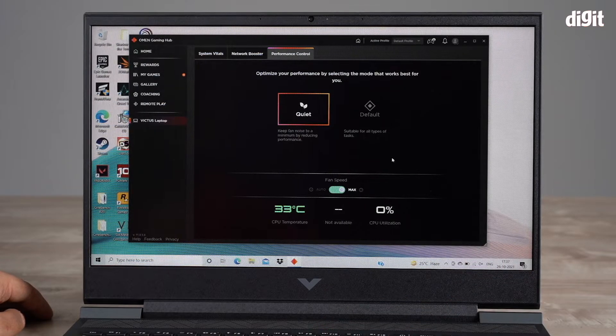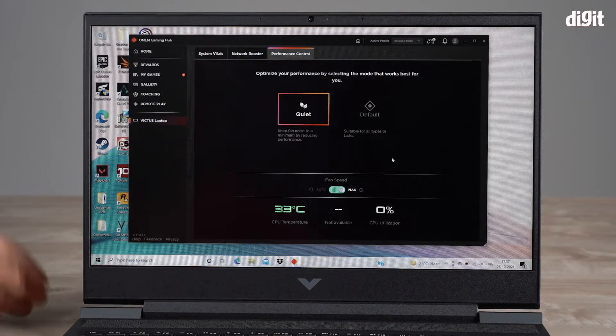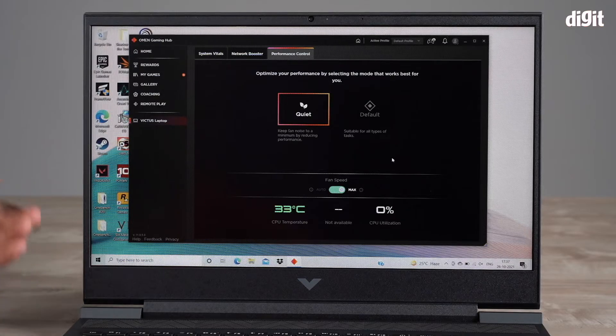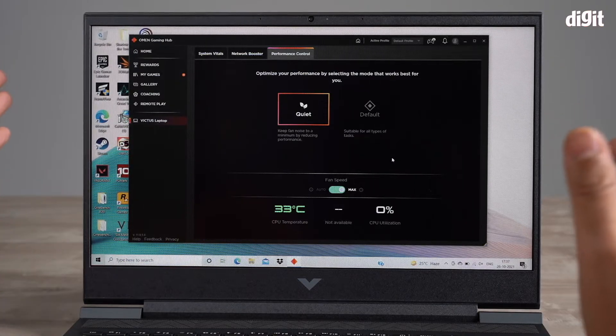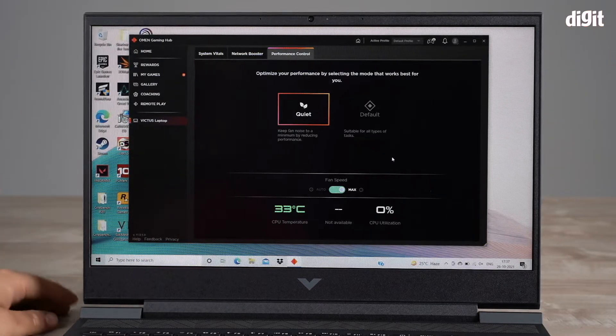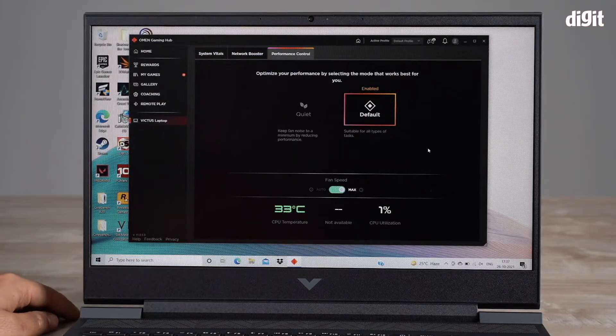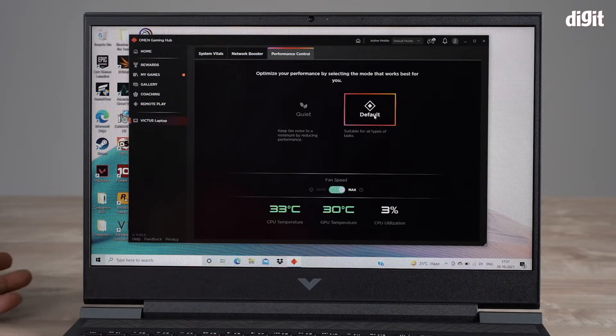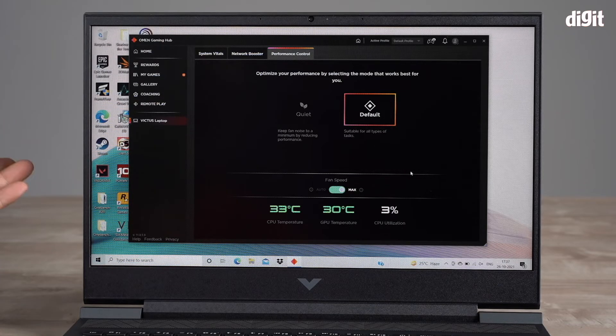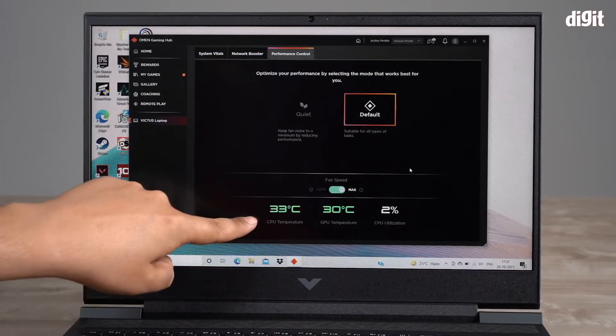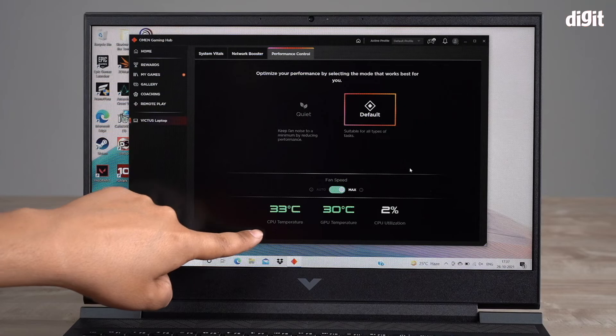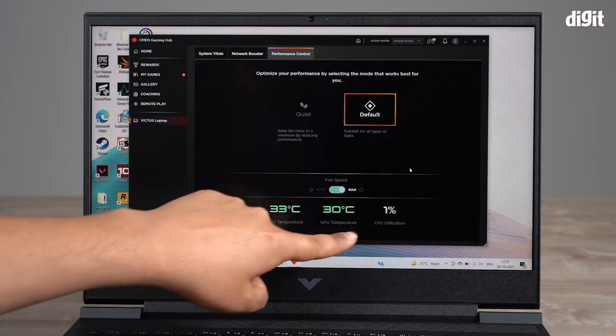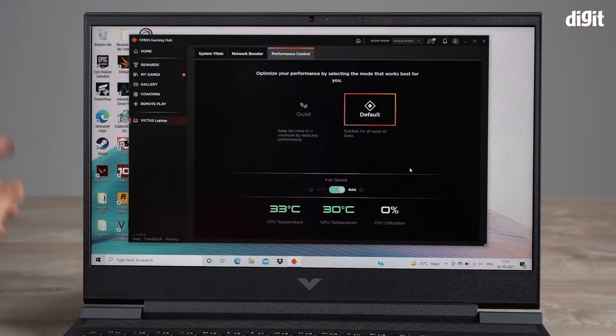You can also go to default, which is enabled right now. At the bottom it also conveniently tells you what the CPU temps are, the GPU temps, and your utilization.